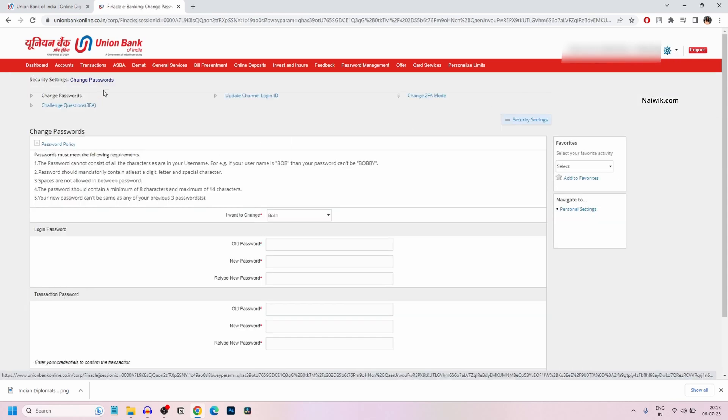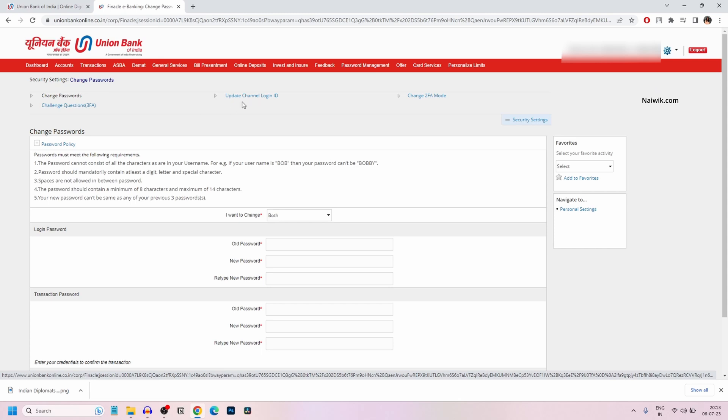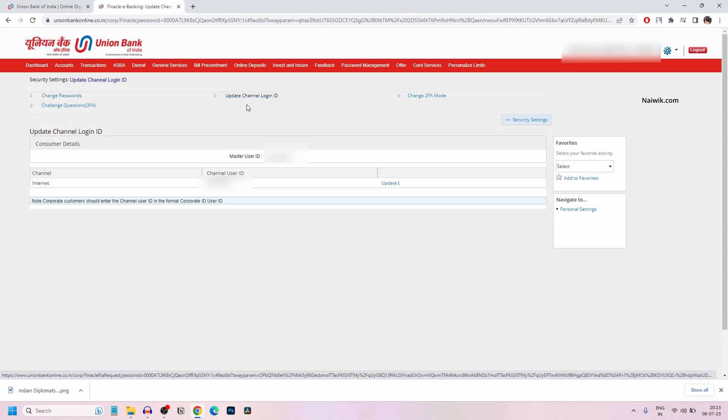Under security settings, you have the option to update channel login ID. You need to click on update channel login ID. It will show your current user ID.